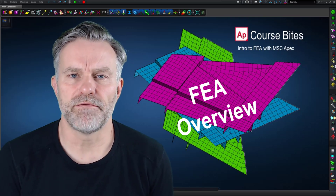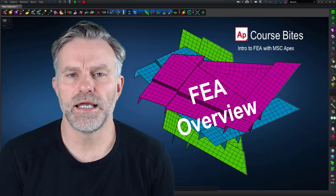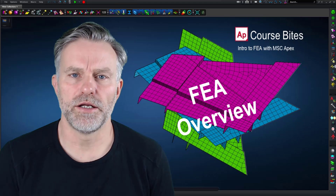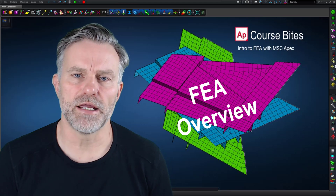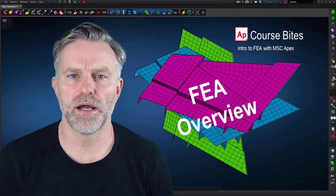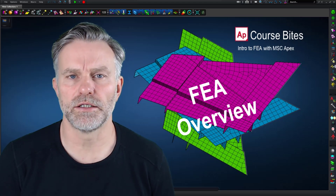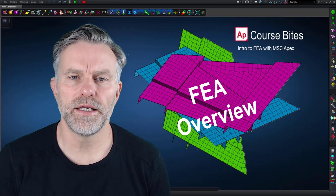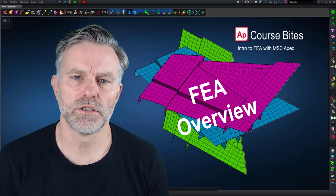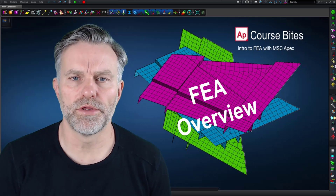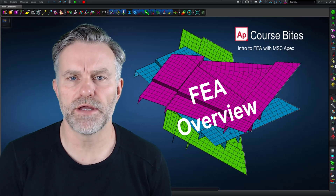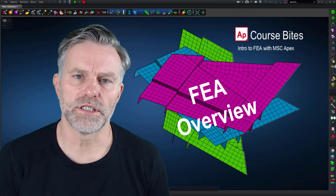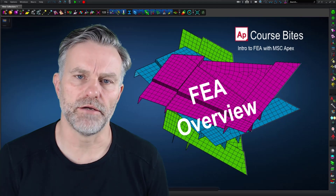Hi, I'm Steph Evans and here's another course bite from our intro to FEA with MSC Apex online course. In the intro course, we start with an overview of FEA and the main workflows to get you productive.